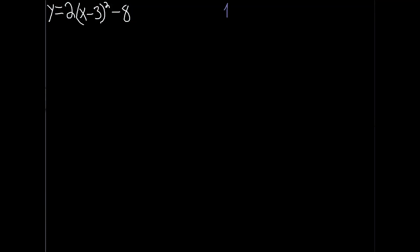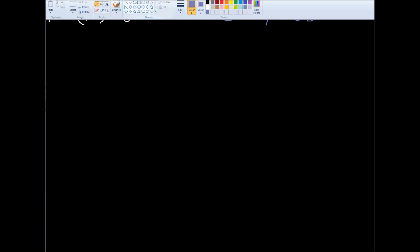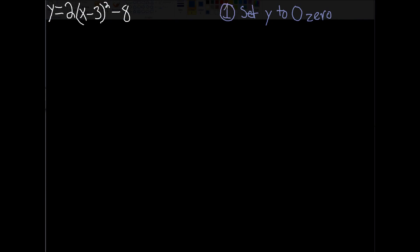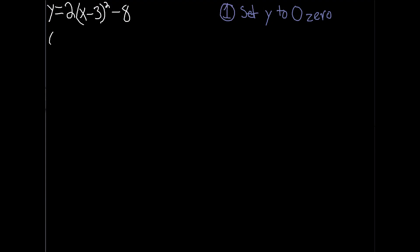Number one, set y to zero. This is done because you're trying to find the x-intercepts, which is where a graph crosses the x-axis. On the x-axis, you've not moved up or down, therefore your y-value, which represents vertical movement, should be zero because there is no vertical movement.